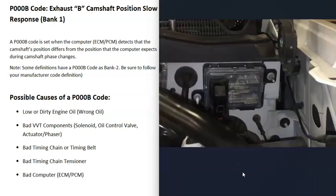The last thing on the list is a bad computer — like a bad engine control module (ECM) or a bad powertrain control module (PCM). This isn't too common. Usually when you get a P000B code, it's going to be something else. It is possible but fairly rare that there's something going on with the computer.